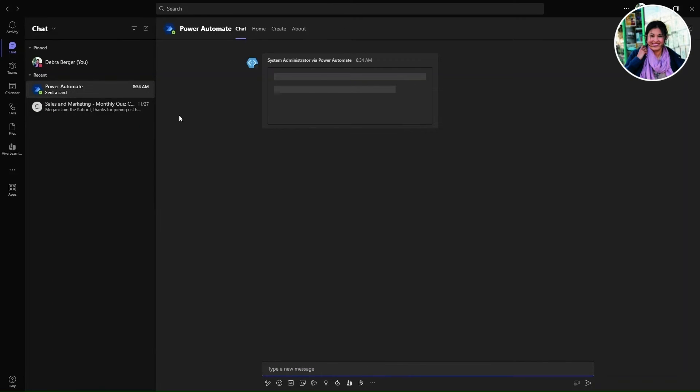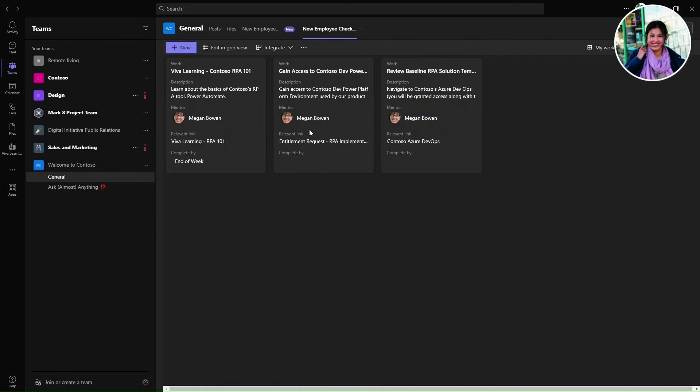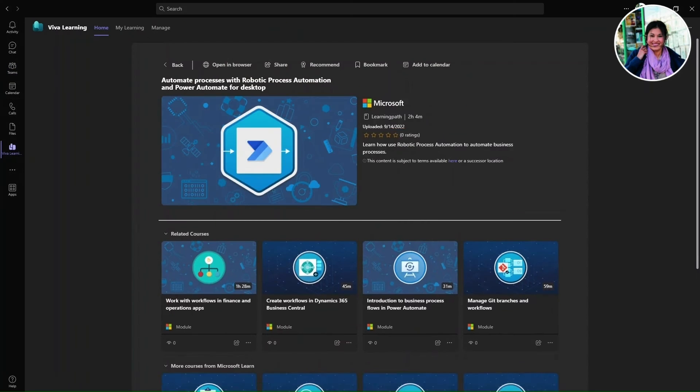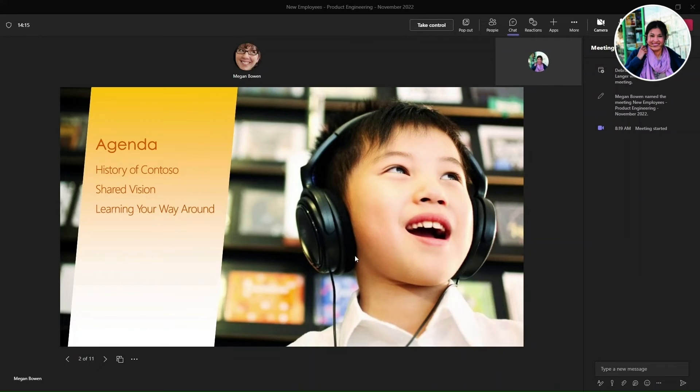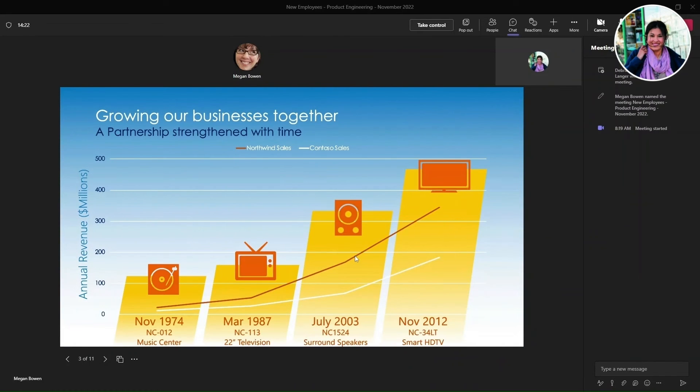Now moving to Debra's point of view, we see her responding back to Nestor. Later, she joins an onboarding meeting with Megan that instructs her to complete the required training. As part of these instructions, the new starter clicks into the task list that is sent to her through an automated flow.